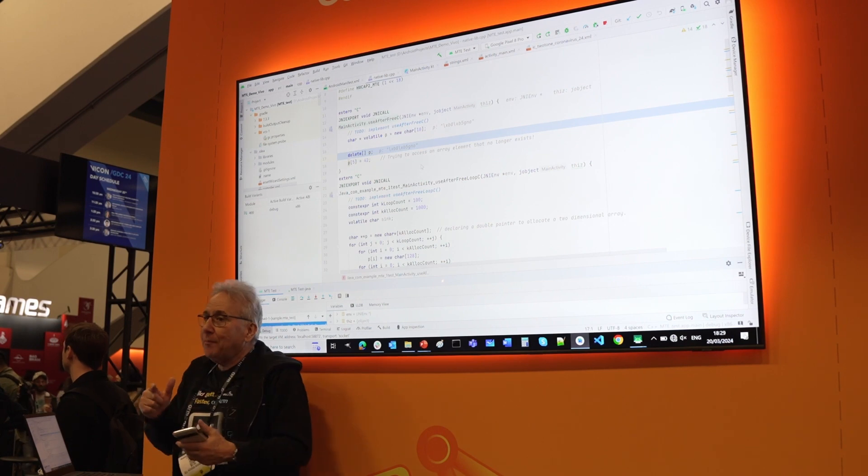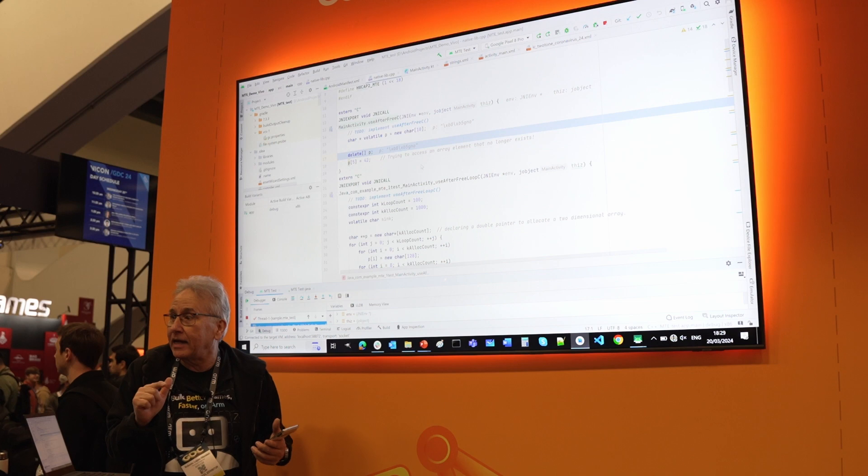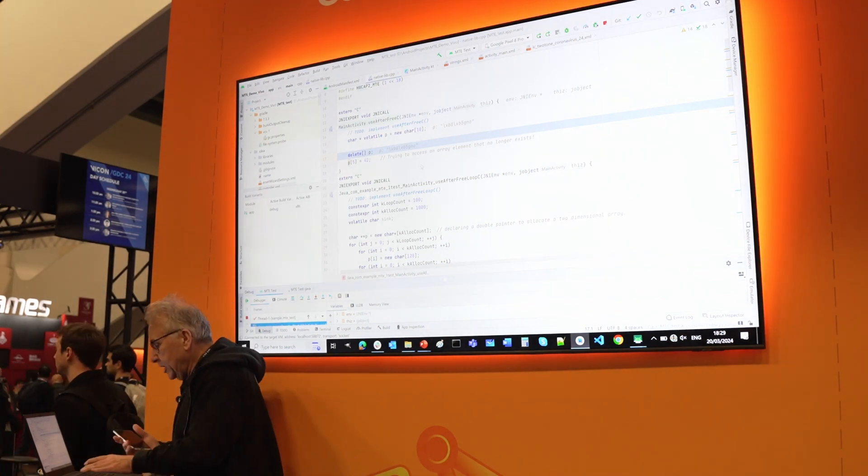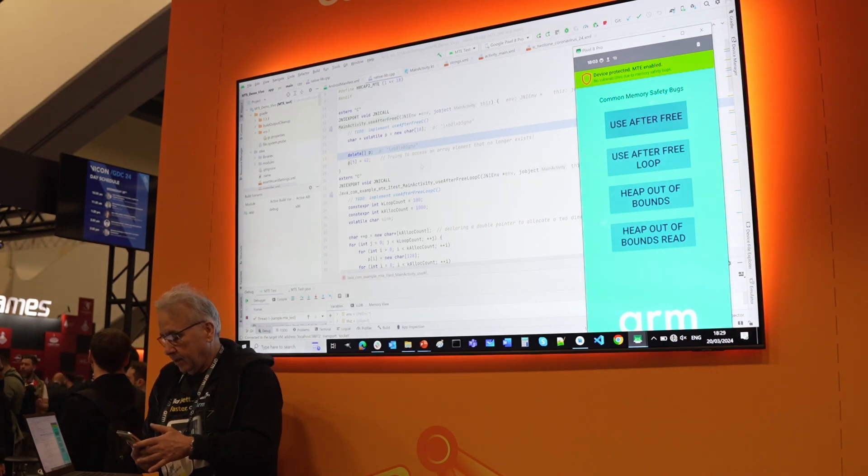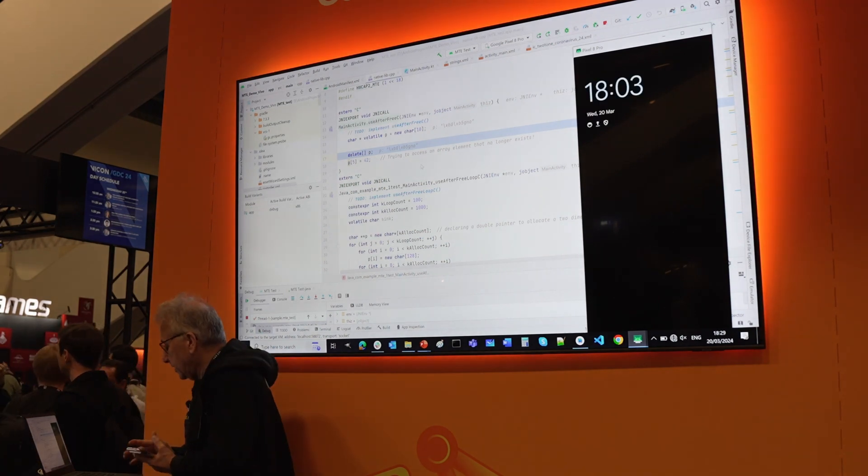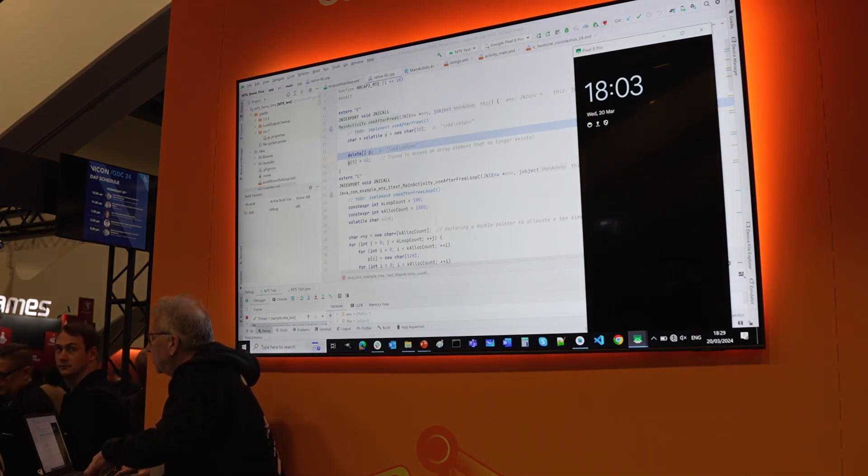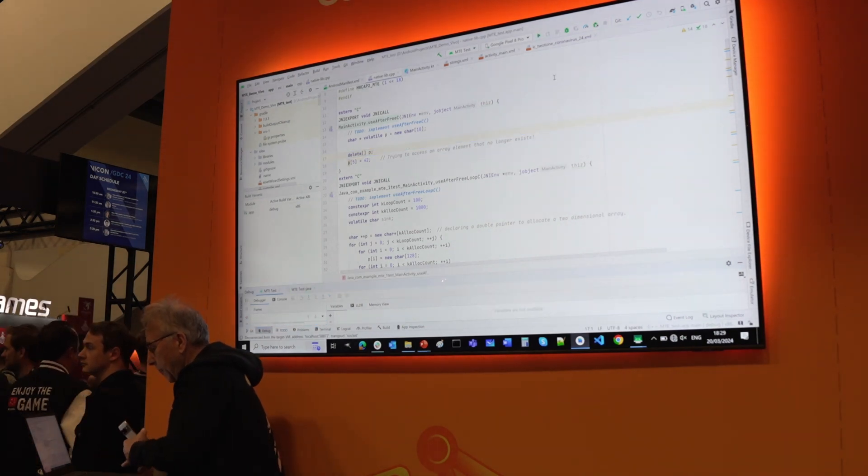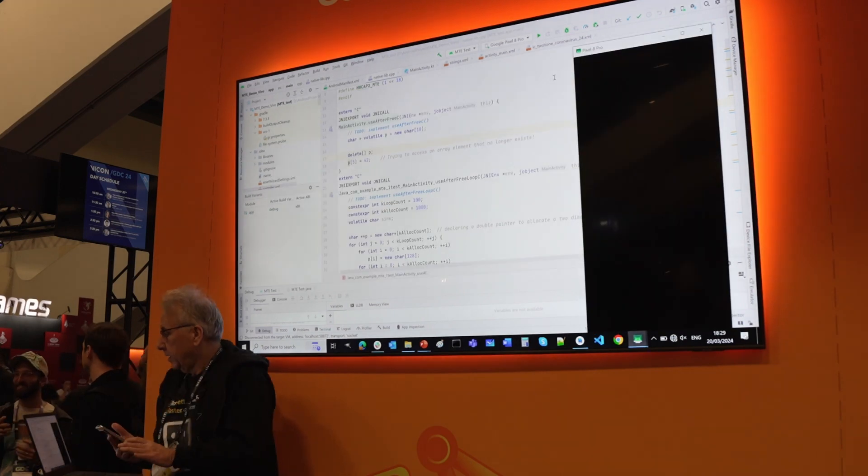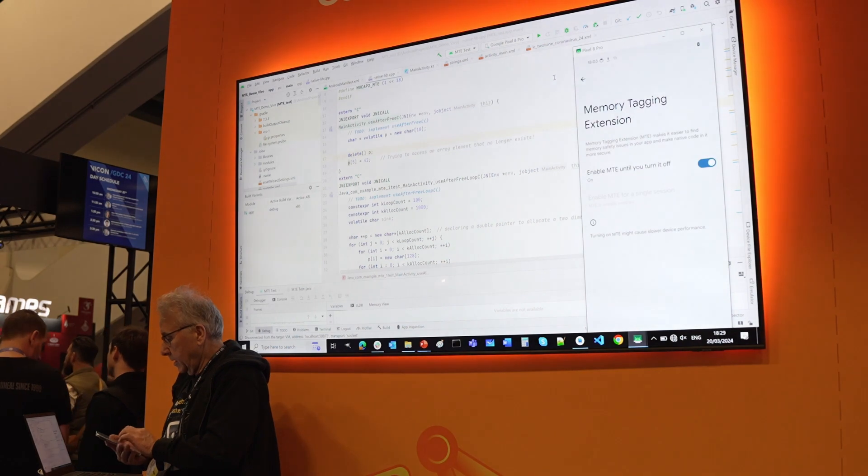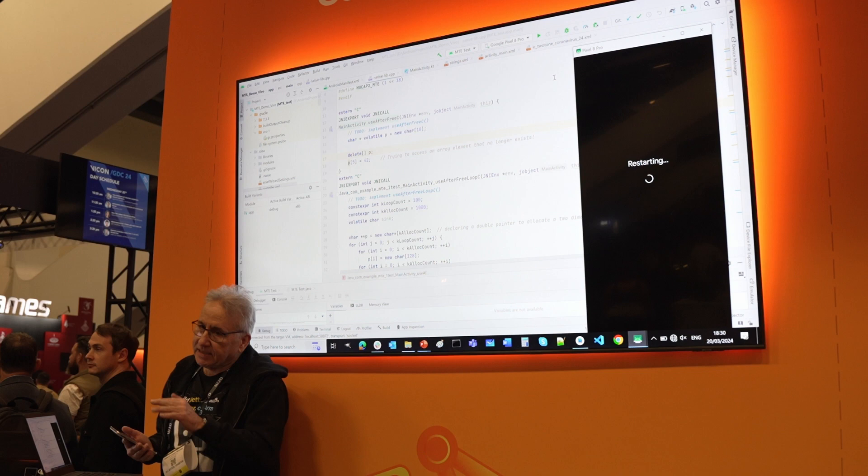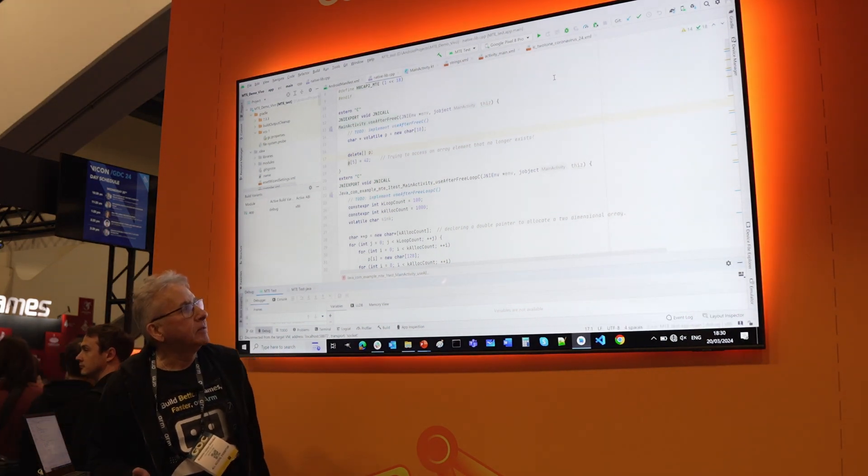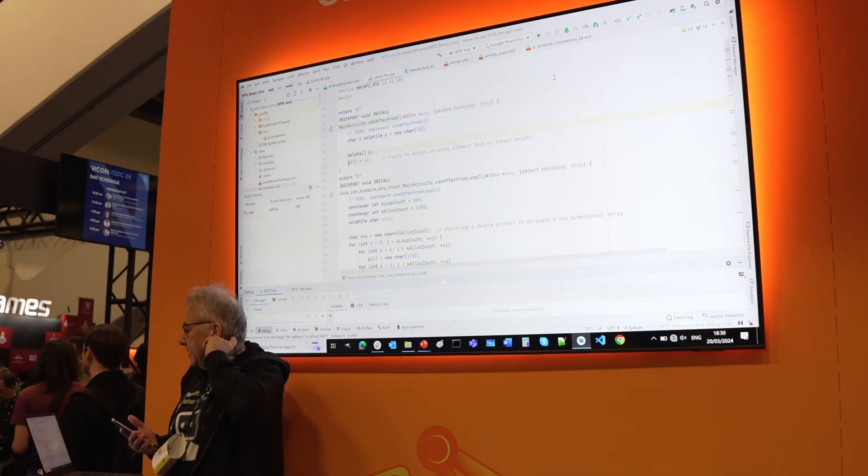Let's see what happens if I disable the memory tag extension in the phone. It will take me just a minute because I will need to restart the phone. I need to stop the debugging first. Then I will disable and I will restart the phone. It's restarting. It will take like a minute. Let's see what happens when we disable the memory tag extension.